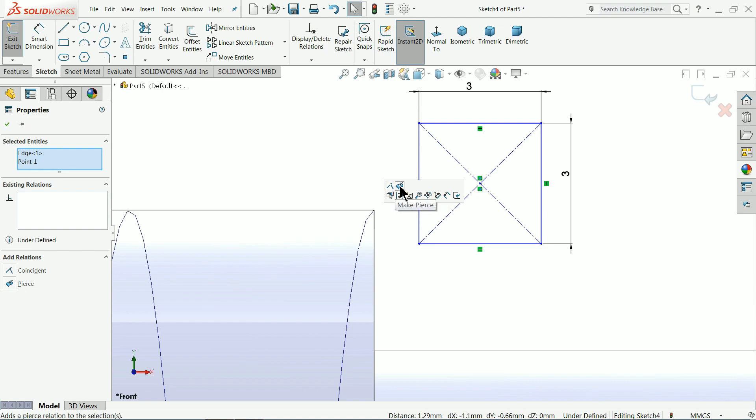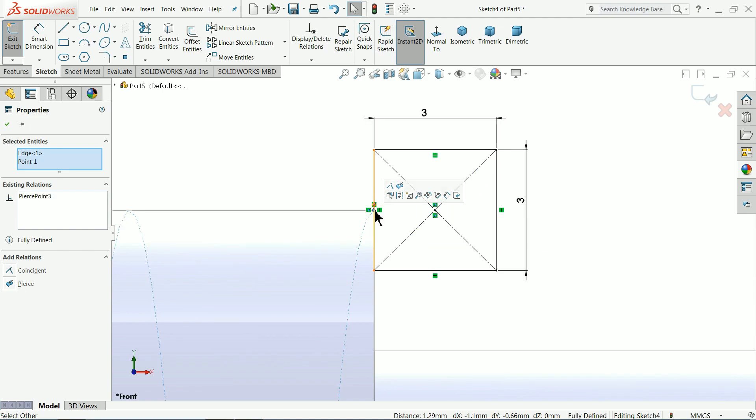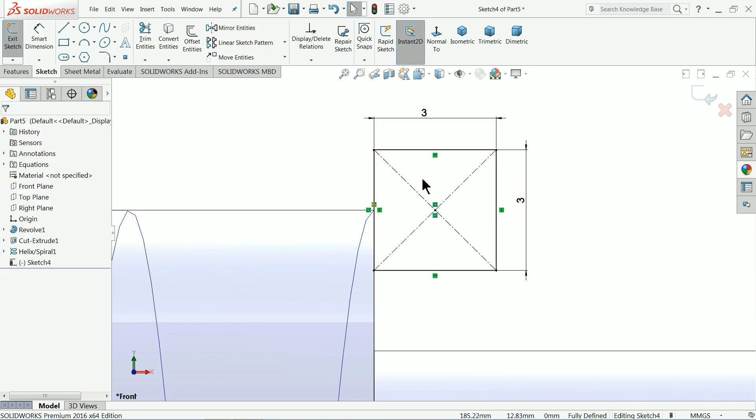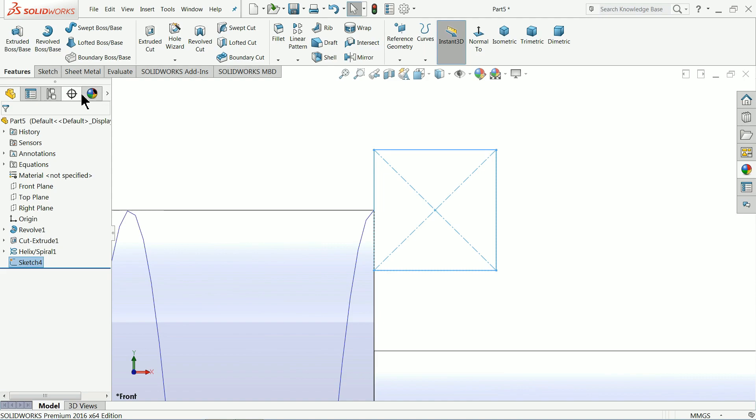And you will find here one option. Make pierce. Now see. It's going to pierce. Ok. Now the geometry also fully defined. So simply exit.